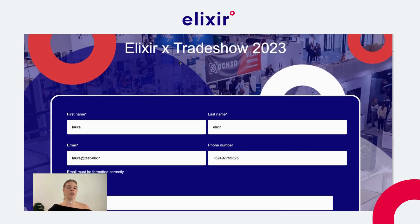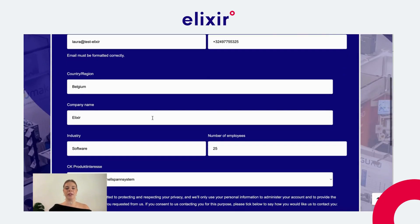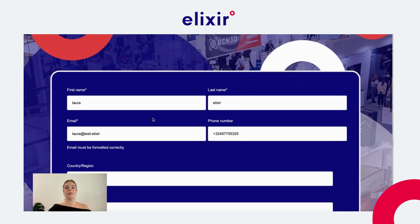It's really important to define with your sales team what to include in the submission form. You can completely customize it depending on the field types that fit your sales strategy. Anytime this form is filled in and submitted, it will automatically create a contact within your contact records in your HubSpot account as a potential lead.